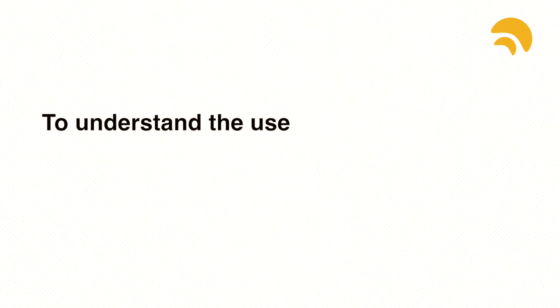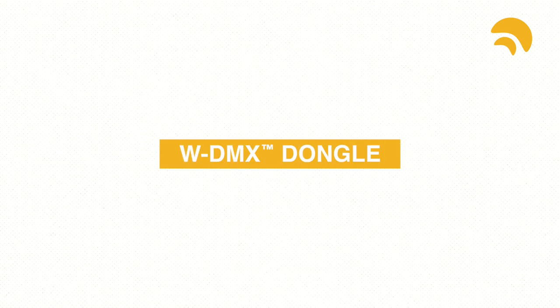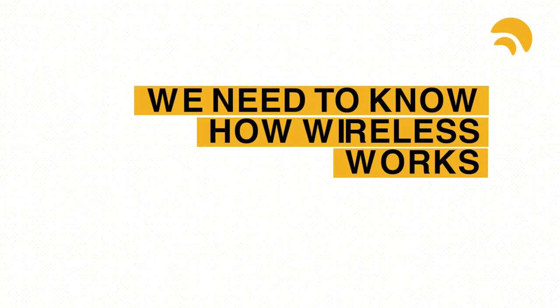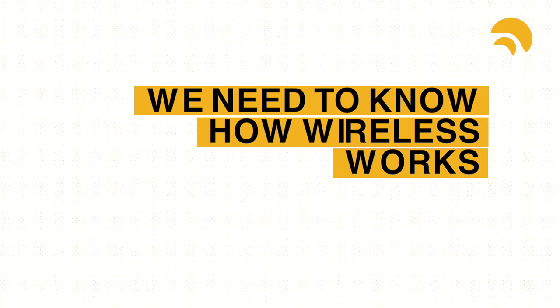To understand the use of our WDMX dongle, we need to know how wireless works.